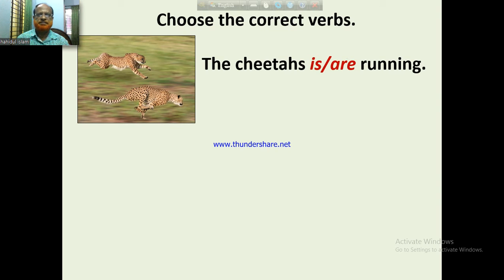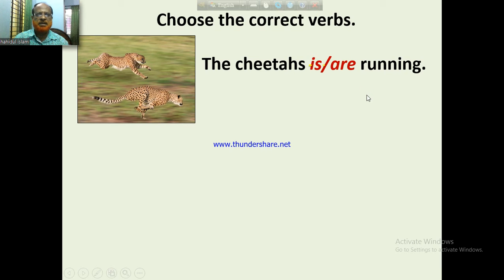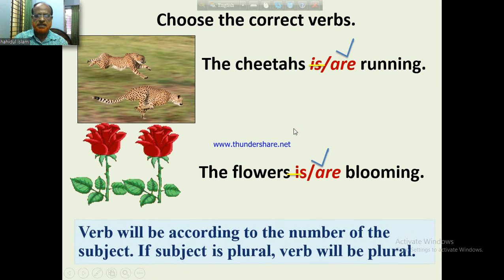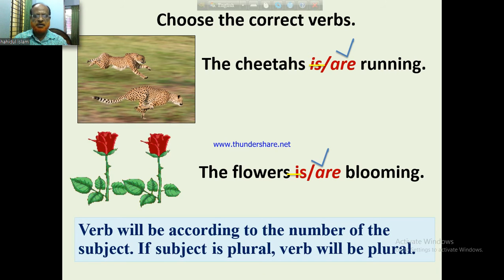Dear Learners, the cheetahs — is or are — running? Cheetahs is a plural number, so subject plural means verb plural. So cheetahs are running. The flowers — is or are — blooming? Flowers is a plural noun, so the answer is are blooming. The verb will be according to the number of the subject. If the subject is plural, the verb will be plural.